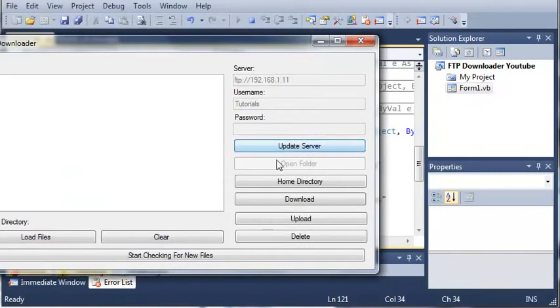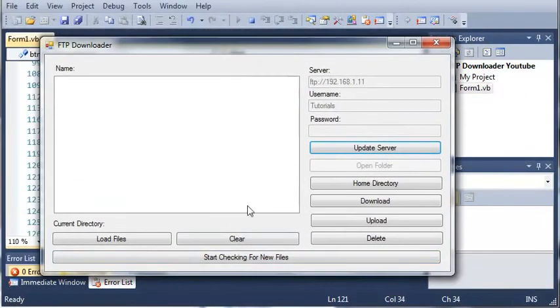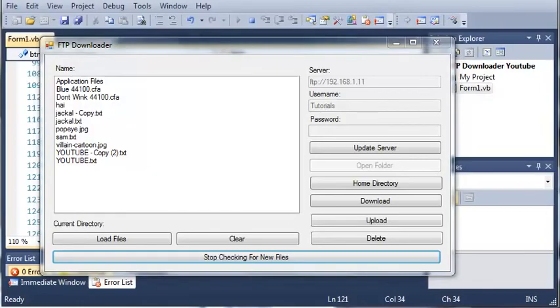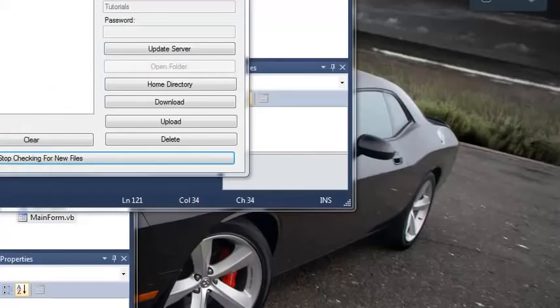If we click start checking for new files, you can see it changes to stop. And it shows us a balloon tip down here. Now, let me pause right here and I will try to show the balloon tip.